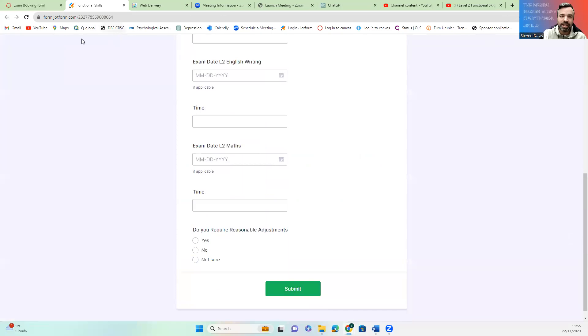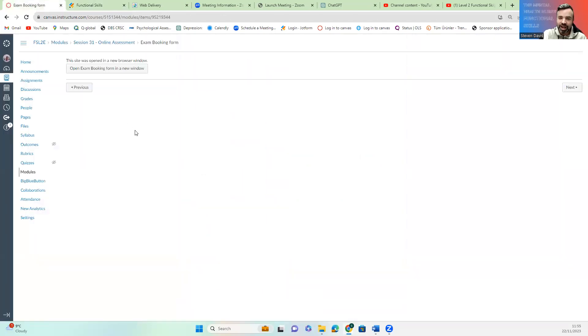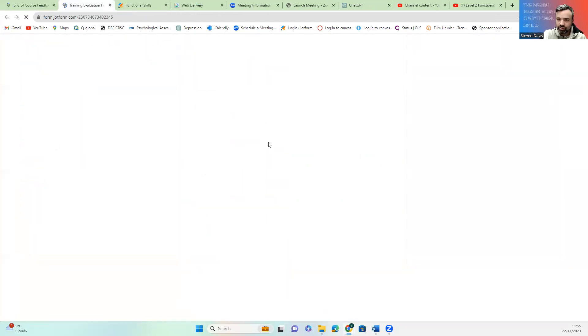Click submit. And that will allow me to book your training.